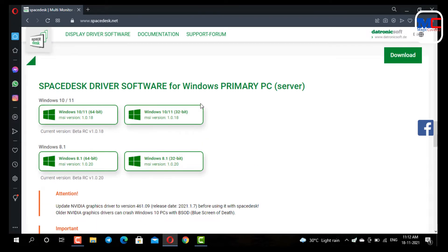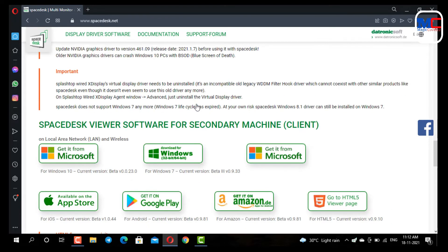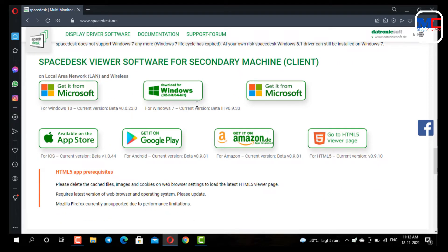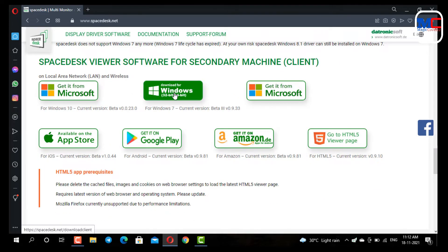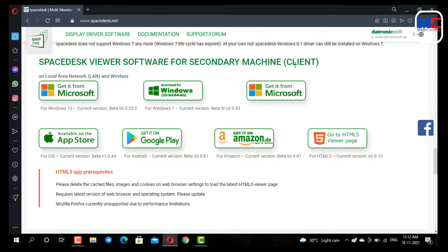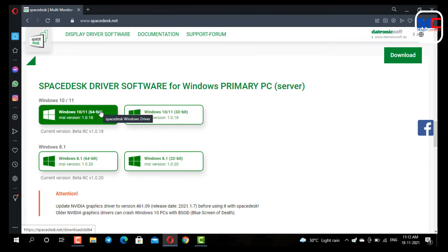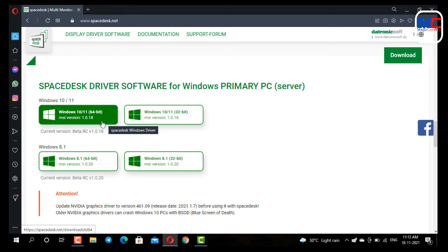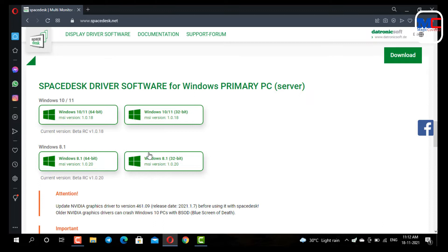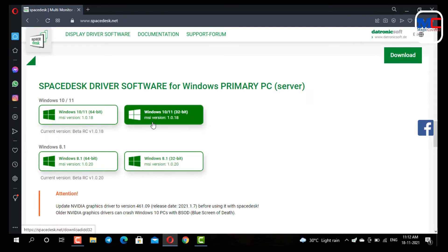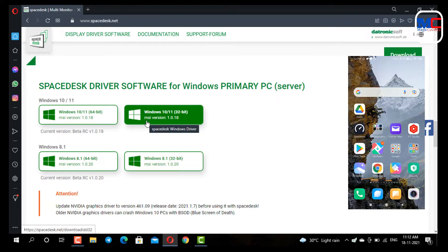So we have opened the second section. Here you can see the primary software install — that means you can view any PC or extend your screen. That PC is the second machine or client. We will download the primary server software. Download for Windows 10 64-bit.